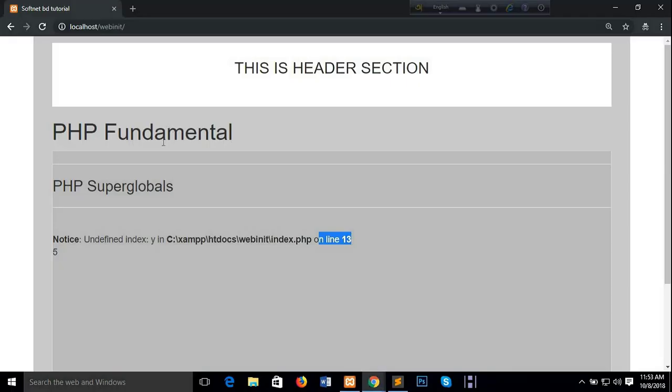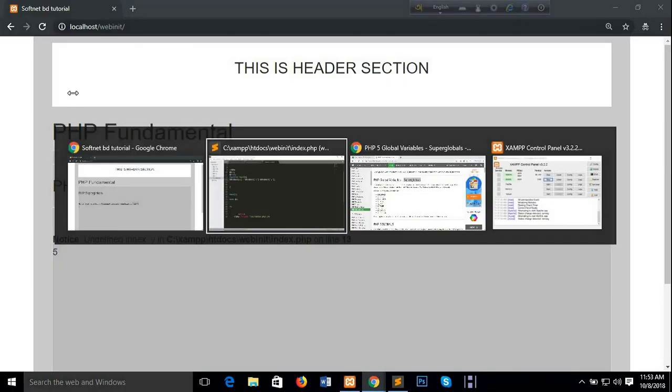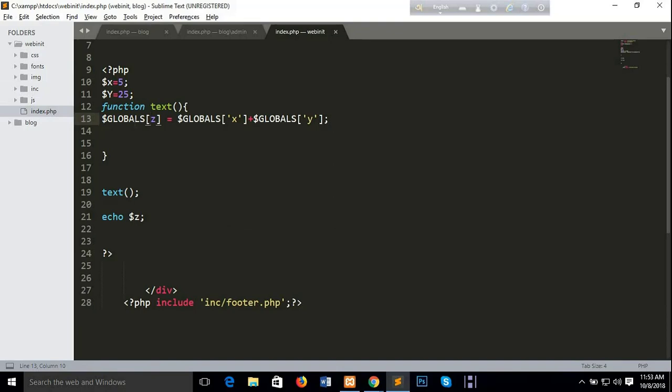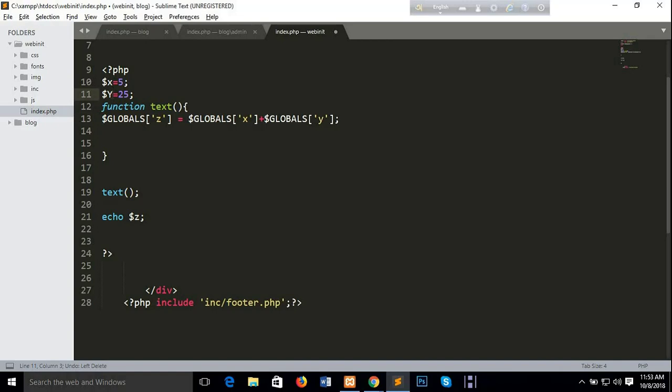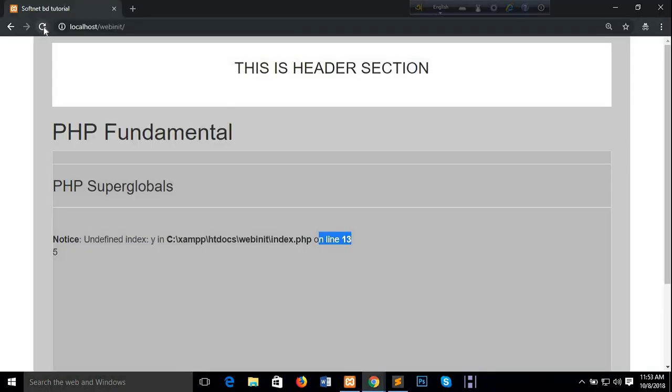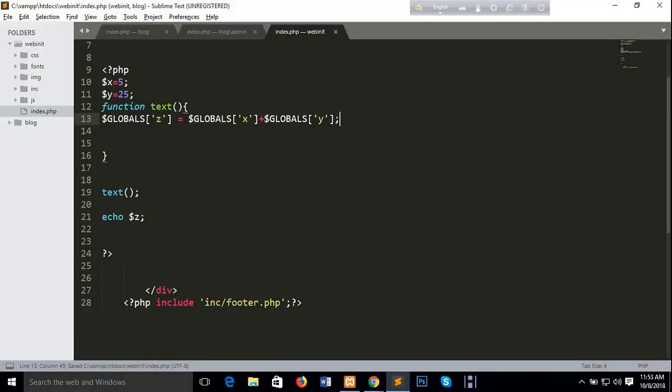Undefined index Y. Okay. The number line is C and Y. The number line is the number line.